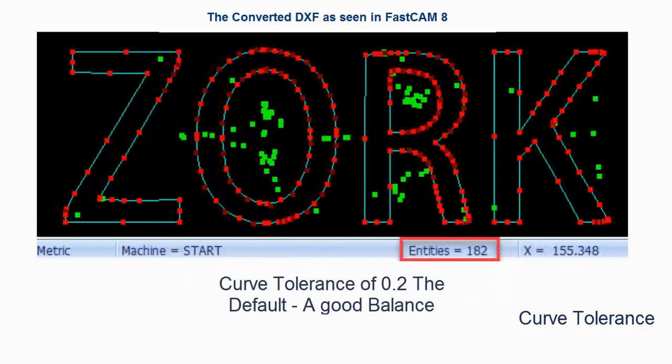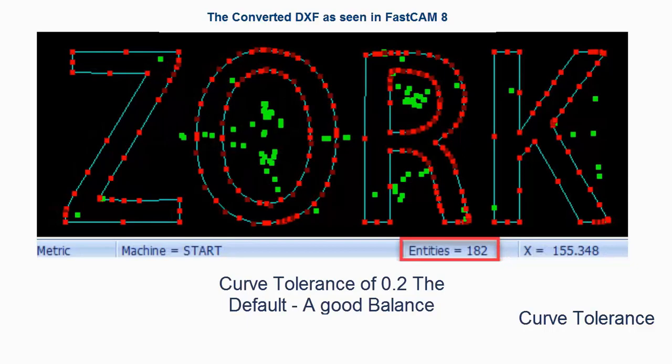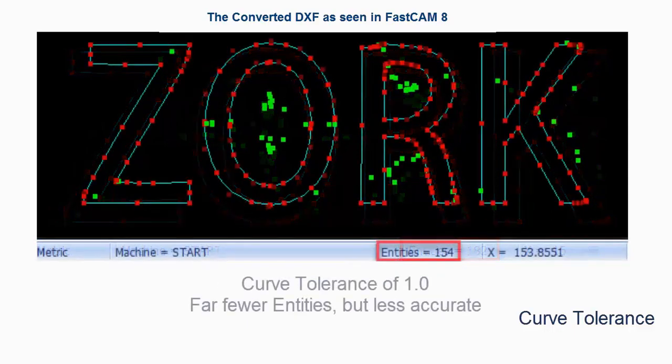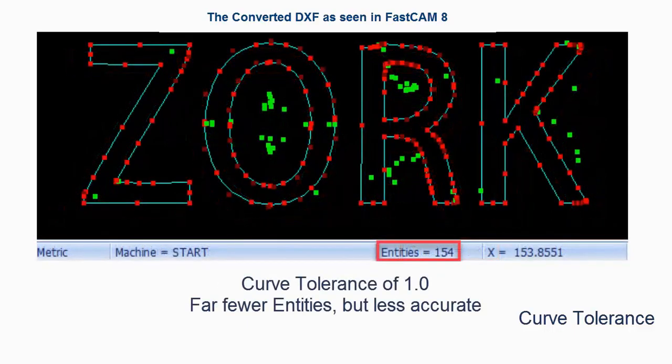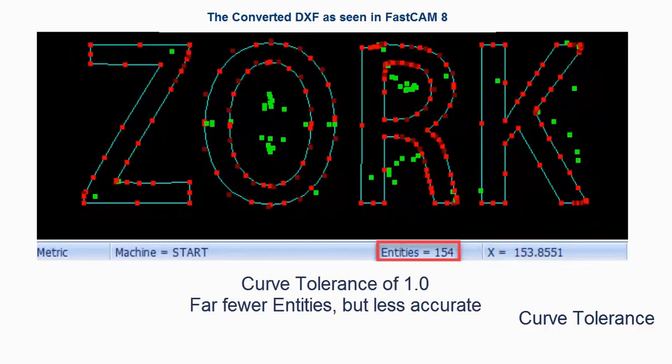Then if you see here with a curve tolerance of 0.2 we get a good balance, a good number of entities but also a truer representation of the original shape. And finally with a high curve tolerance you'll see we lose a bit of the shape but we get fewer entities.